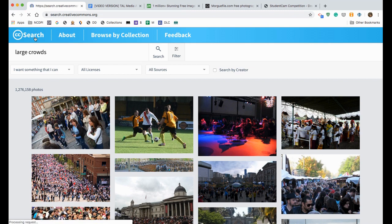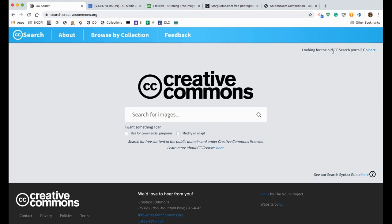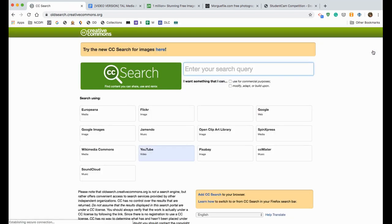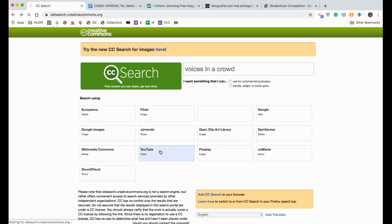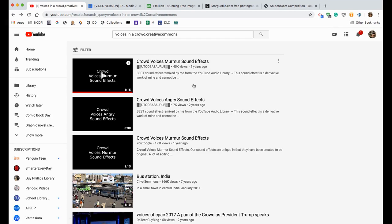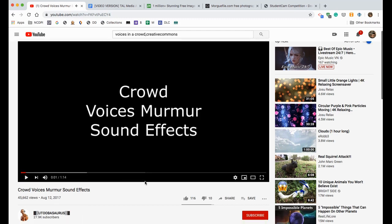I'm going to go back to the main Creative Commons page, because many of you are going to need some video files as well. Right up here in the upper right-hand corner it says 'looking for the old search portal' — that's where we want to go. You can also just type in oldsearch.creativecommons.org. So say I want to search for a video of voices in a crowd — I've typed in 'voices in a crowd,' left the two boxes unchecked, but instead of clicking Enter I'm going to click on YouTube so that it takes me to YouTube to find the media sources I want. Here are the results — notice right at the top there are three that are just sound effects, which are probably going to be really good for my project.